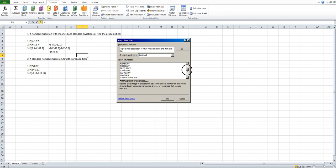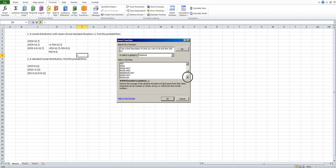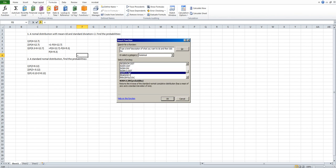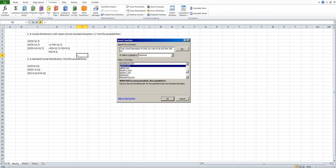Scroll down a little bit toward the bottom. Here you will find NORM.DIST, NORM.INV, NORM.S.DIST, and NORM.S.INV. The functions with 'S' mean standard normal distribution. In this case we are not using the standard normal distribution, so we will choose NORM.DIST — not the inverse. Make sure you choose NORM.DIST.